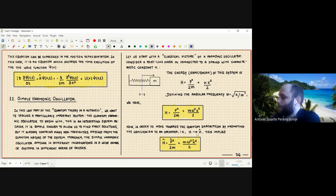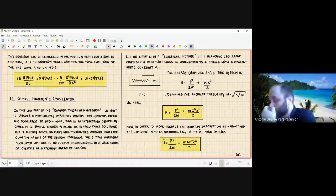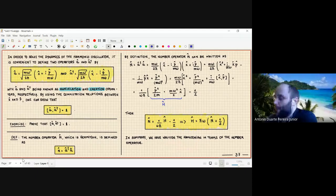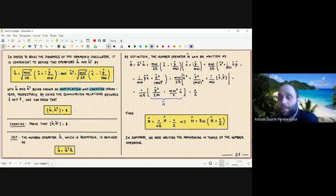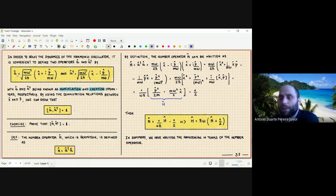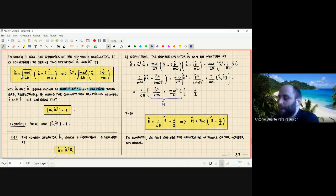Now that we know how to write the Hamiltonian operator, we define two auxiliary operators that play a crucial role in solving the harmonic oscillator in quantum mechanics. These operators, denoted â and â†, are defined in terms of the position and momentum operators, along with the parameters of the system — the mass and angular frequency. As you can see, â is definitely not Hermitian, and its Hermitian conjugate â† is a different operator. These operators are called the annihilation operator (â) and creation operator (â†) respectively.